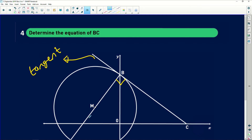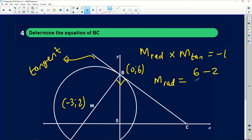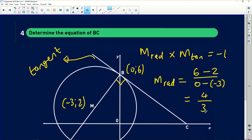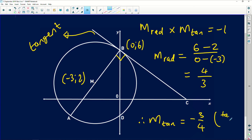The radius MB is perpendicular to the tangent, so their gradients multiply to negative 1. The gradient of the radius MB — using M at negative 3 and 2, and B at 0 and 6 — is y2 minus y1 over x2 minus x1, which is 6 minus 2 over 0 plus 3, giving us 4 over 3. Therefore, the gradient of the tangent BC is the negative inverse: negative 3 over 4.